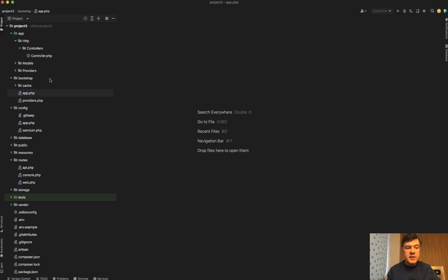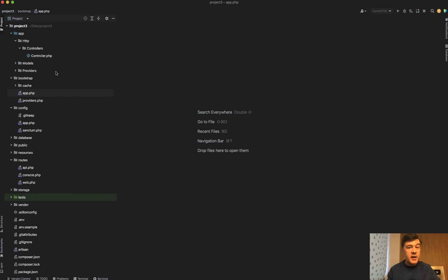The next thing is app http folder, which is kind of empty. So there's no app http kernel. There's no middleware folder. Where's that all gone? That's the first thought.